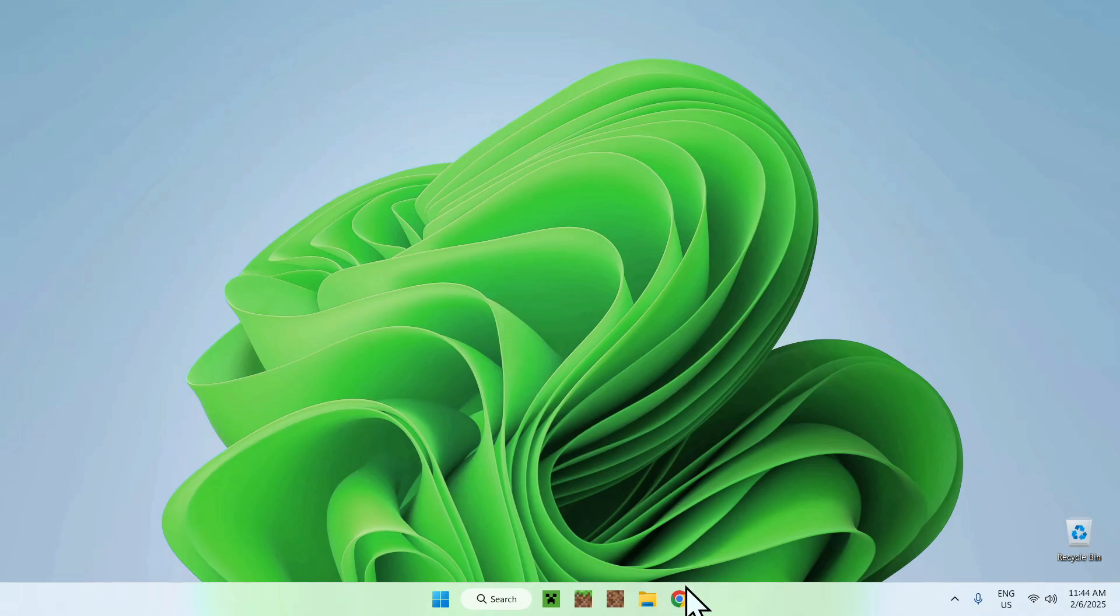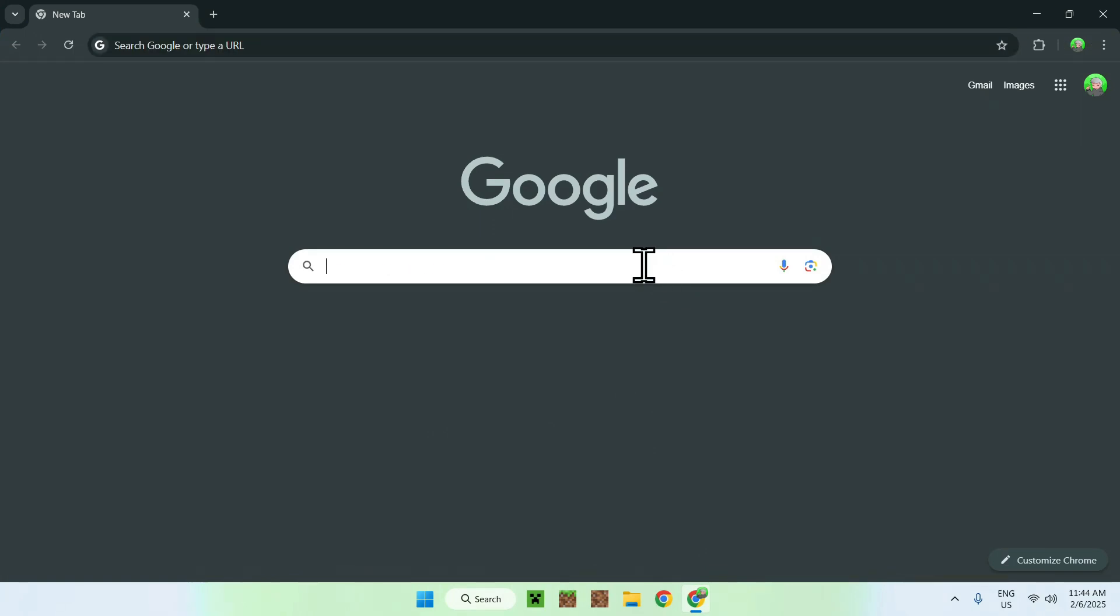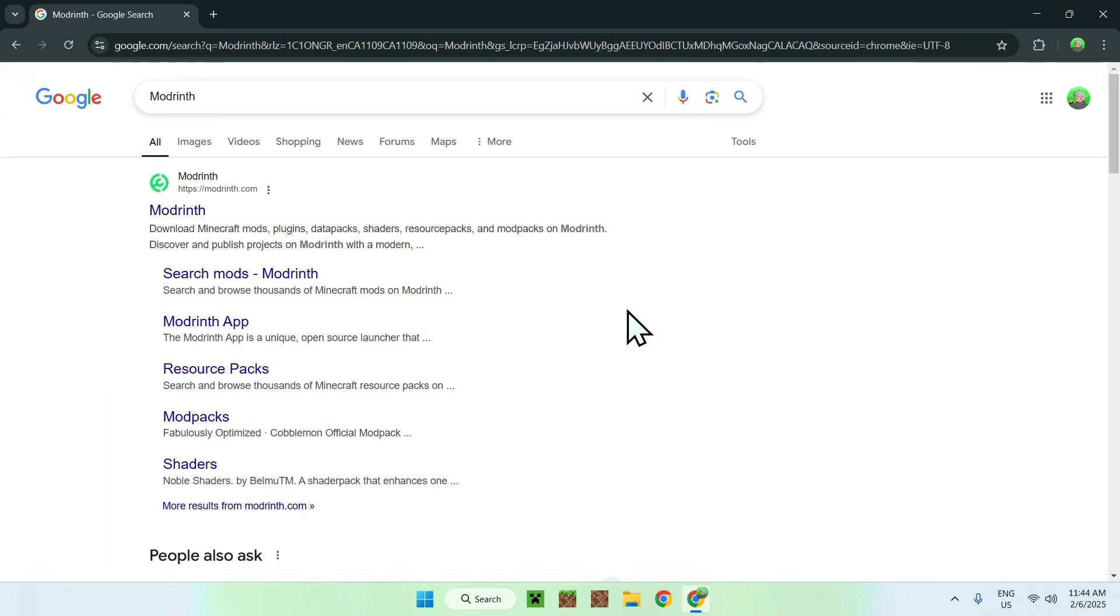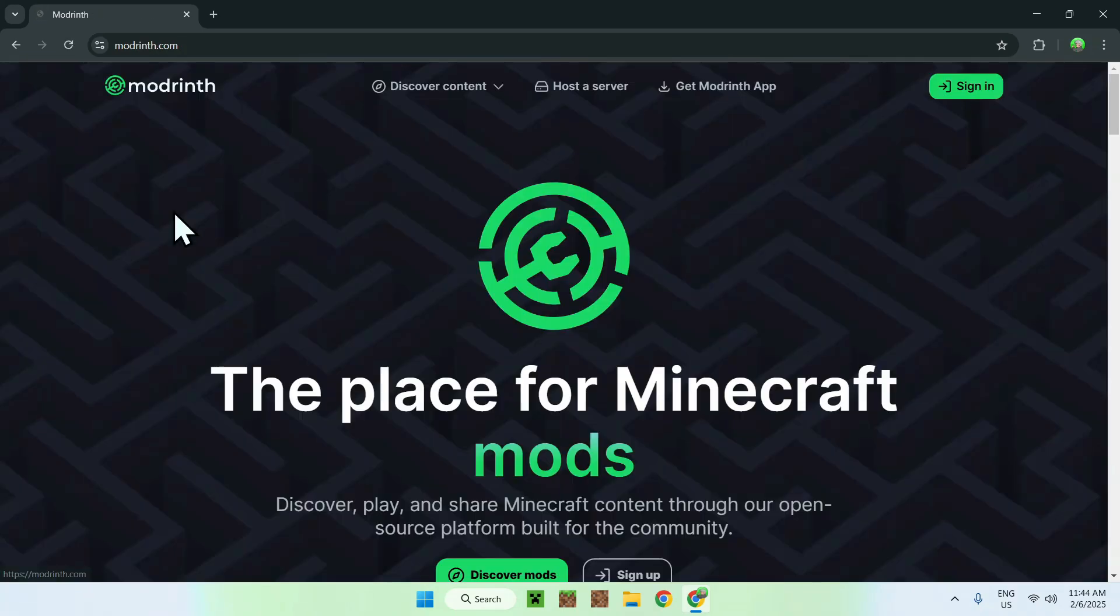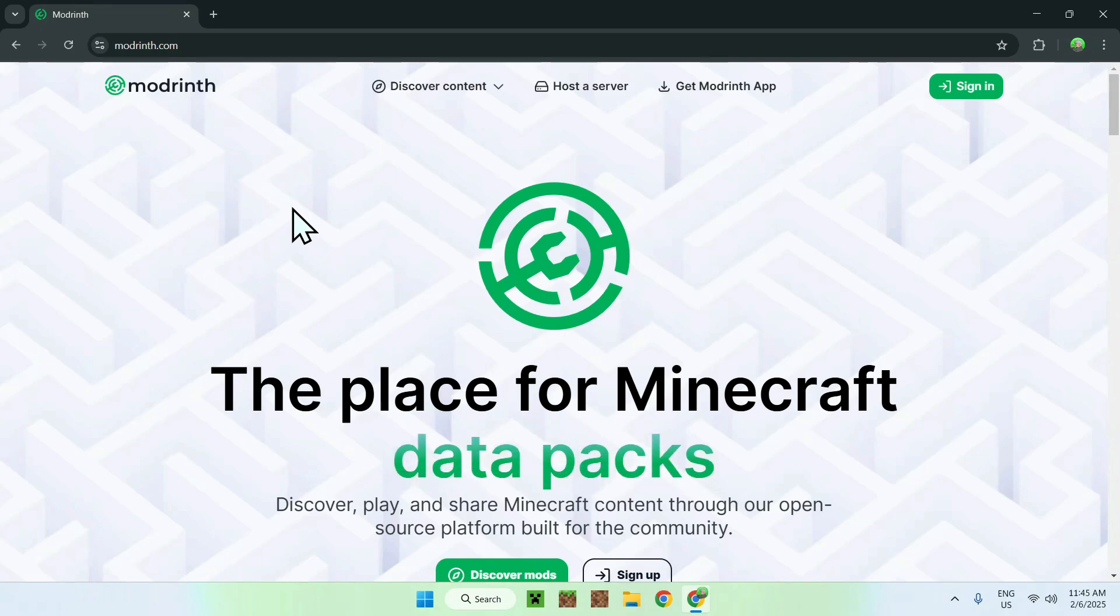The first thing you want to do is go to your web browser, and I will have links in the description if you're interested, but first you want to go to your search bar and search up for a website called Modrinth. Once you enter, you should see modrinth.com, simply click on the Modrinth link, and this should bring you to the Modrinth homepage.